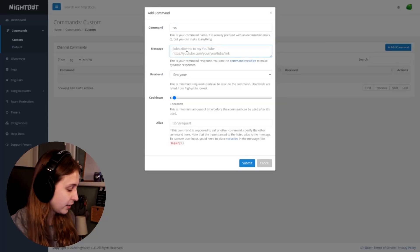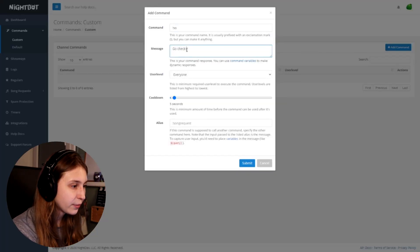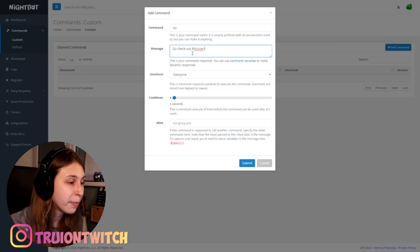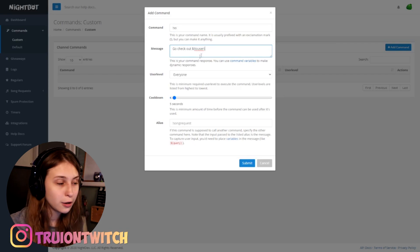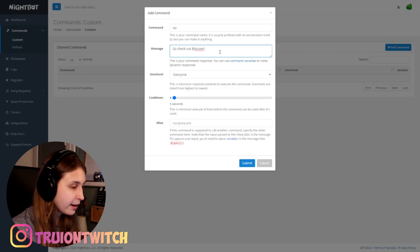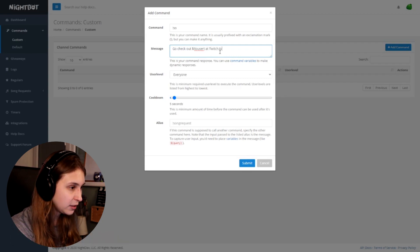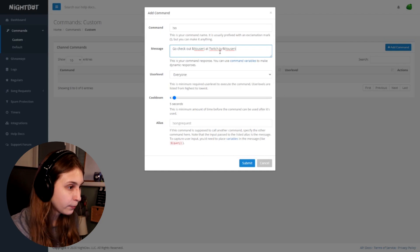Then as the message, we can say 'Go check out' and then use $(touser), followed by 'at twitch.tv/' and then $(touser) again. What this means is that $(touser) is the user you're shouting out, so it will say something like 'Go check out Truey at twitch.tv/Truey'.